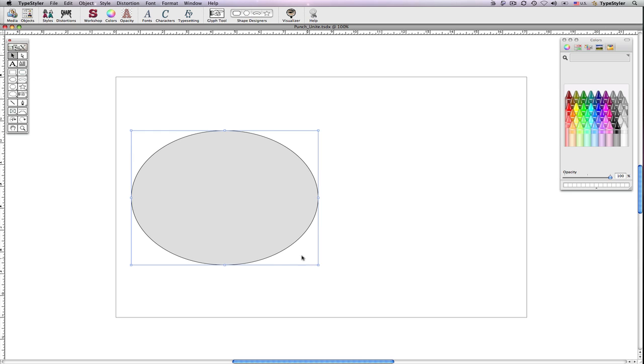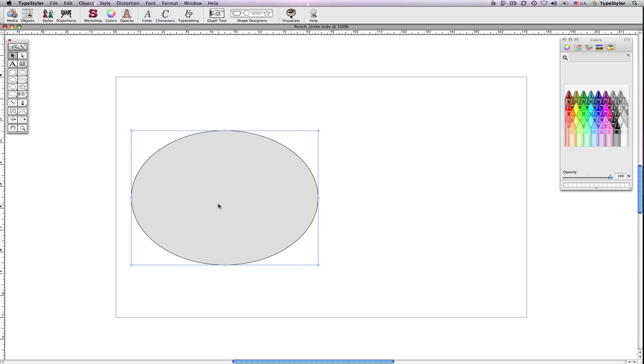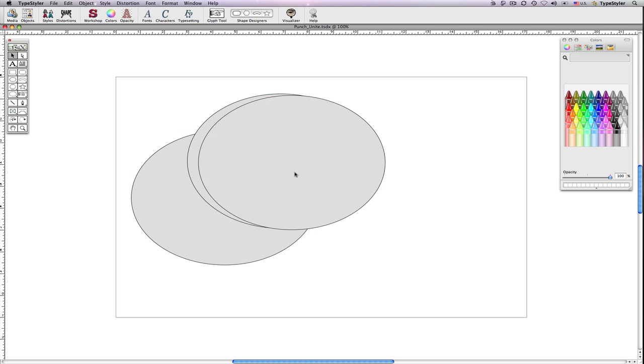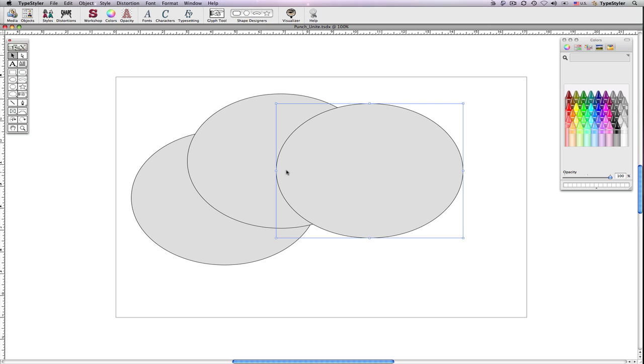I'll use the Option-click-drag to create a couple more overlapping panel shapes. I'll complete my custom background by making a couple more oval panels.